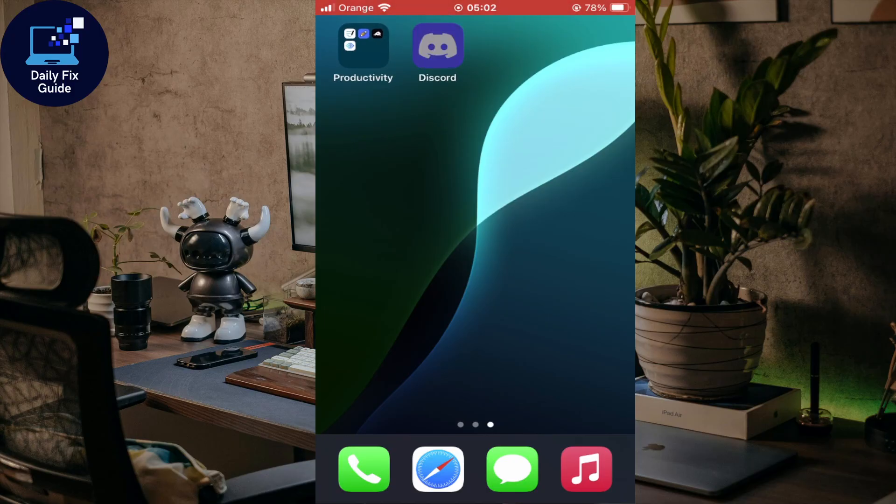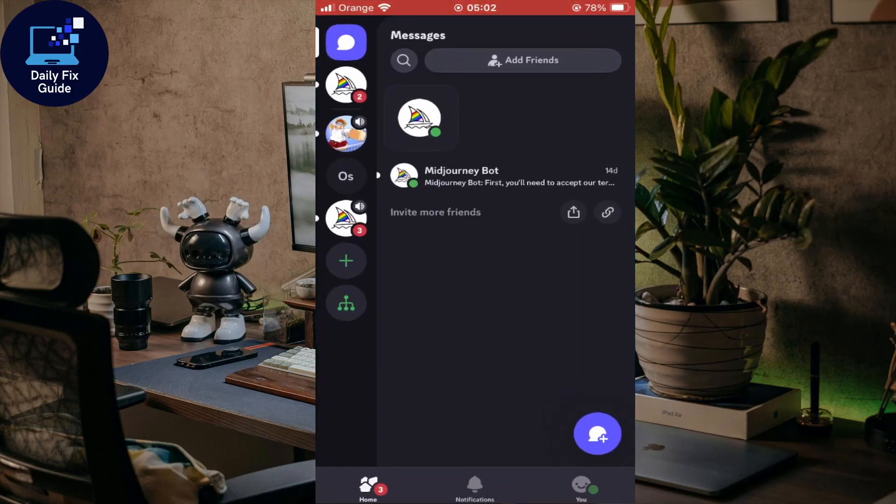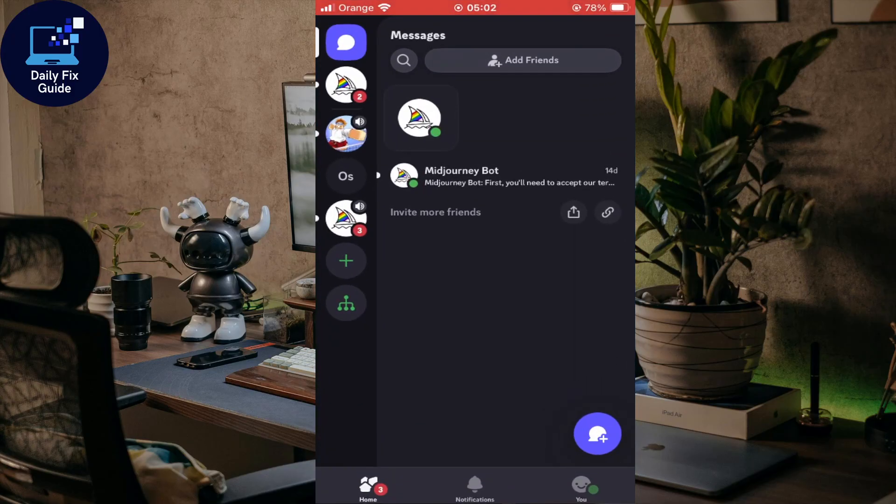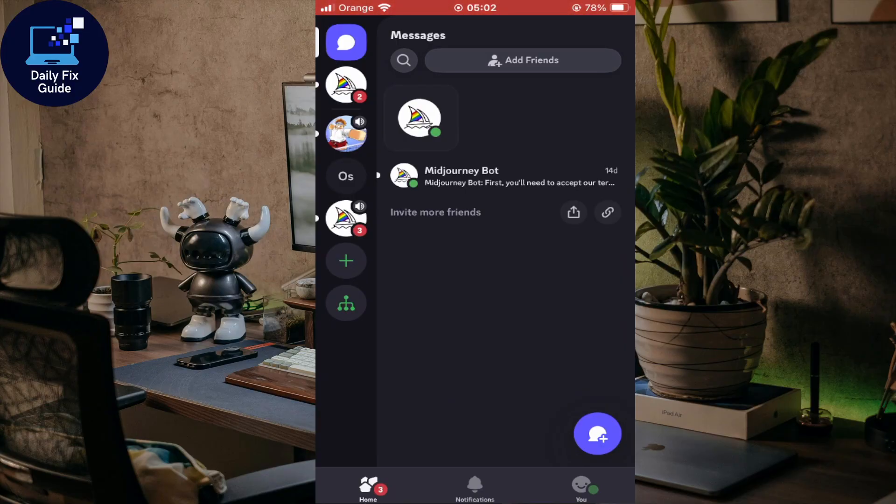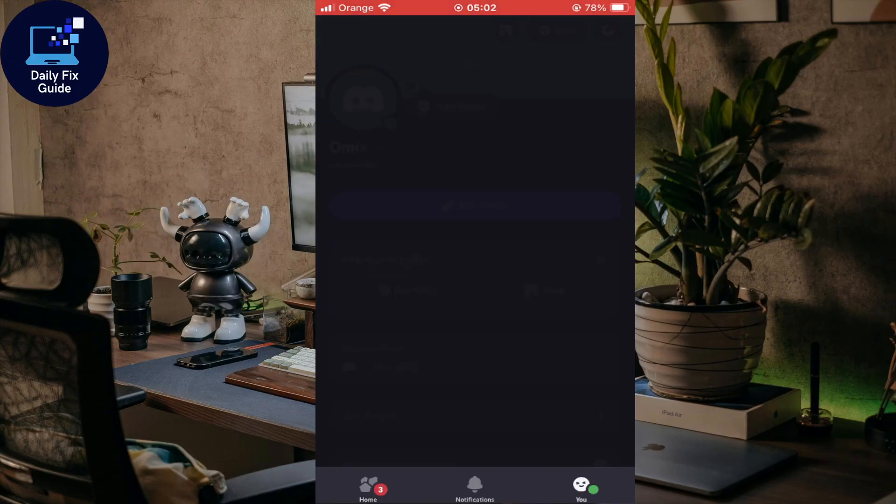First of all, you'll have to open your Discord on your mobile device. Here you'll have to click on 'you' at the bottom right corner. Once you do so, you'll find yourself on your profile.